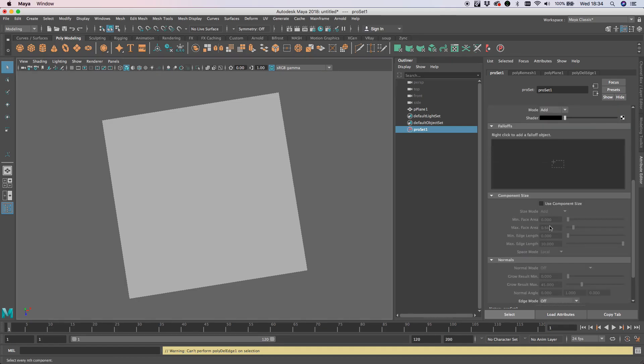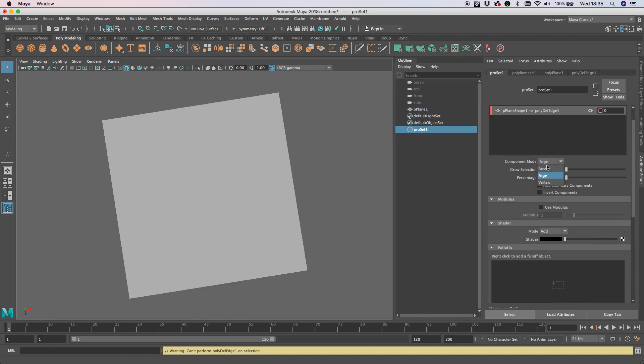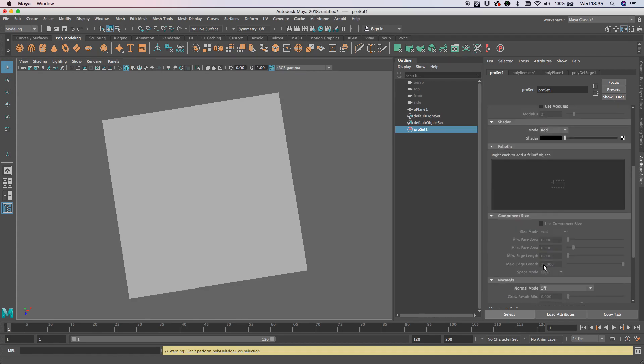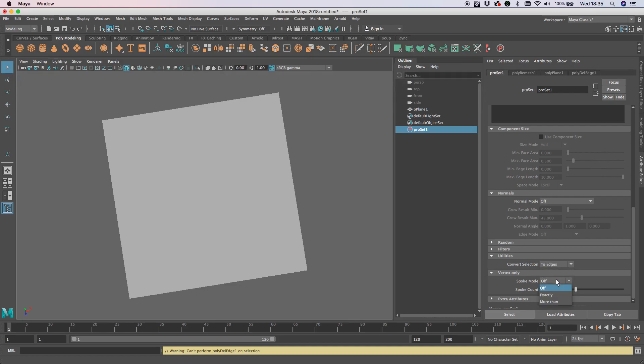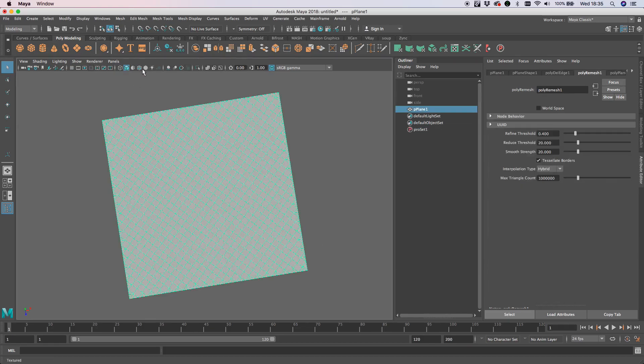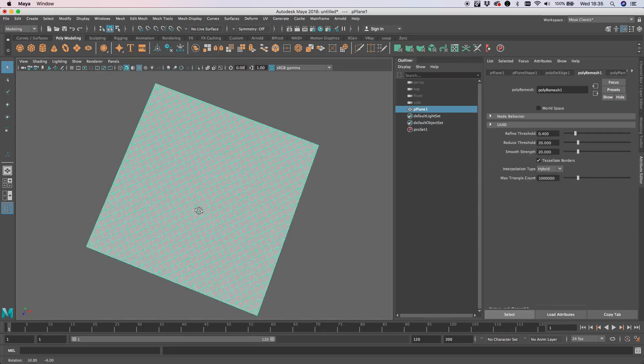I'm going to convert that selection to edges, and my spoke mode is conveniently already set to four. It's exactly four, so you can see what's going on there. That's worked nicely. Now I've got these diamonds.